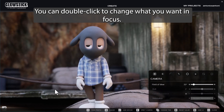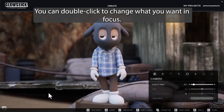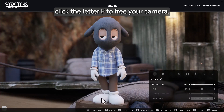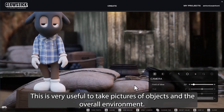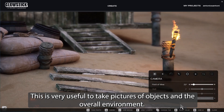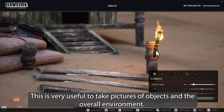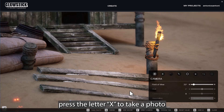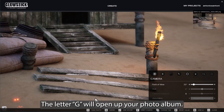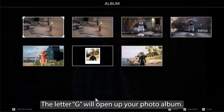You can double click to change what you want in focus. Click the letter F to free your camera — this is very useful to take pictures of objects and the overall environment. Now press the letter X to take a photo. The letter G will open up your photo album.